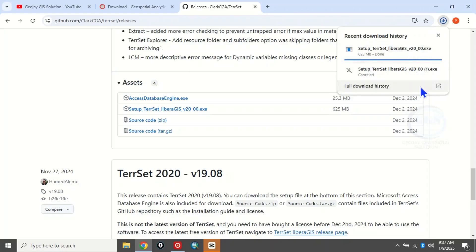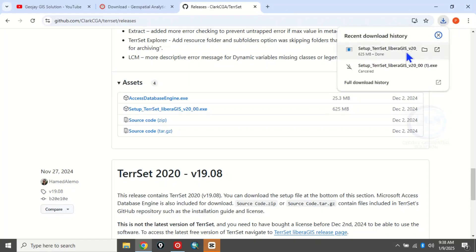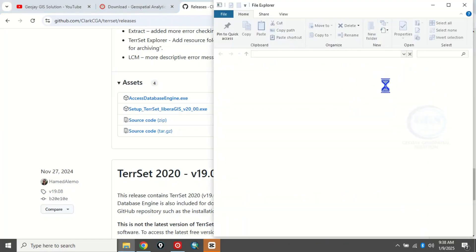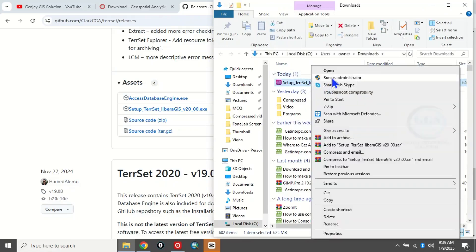The download is done. Now let's open the folder where the download is saved — click here to show the folder. This is the setup file. To install it, just right-click and run as administrator.